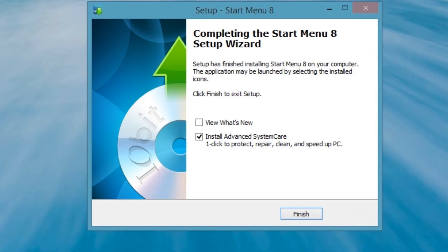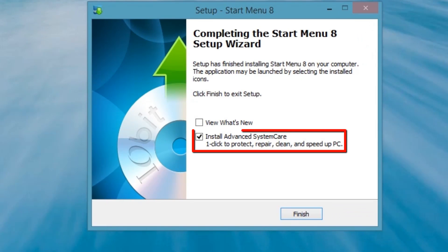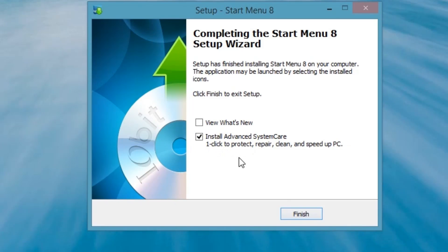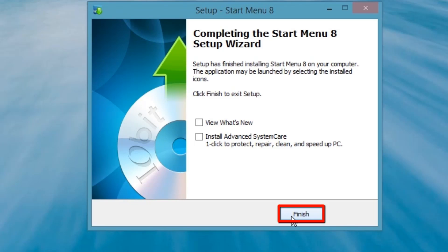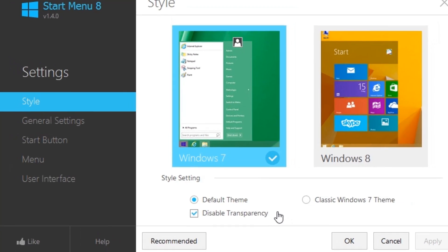After the installation finishes, uncheck the Install Advanced System Care option and click Finish. When the installation is complete, the Start Menu 8 Settings menu will open. We will go over some of the settings later; for now just click the OK button to close it out.